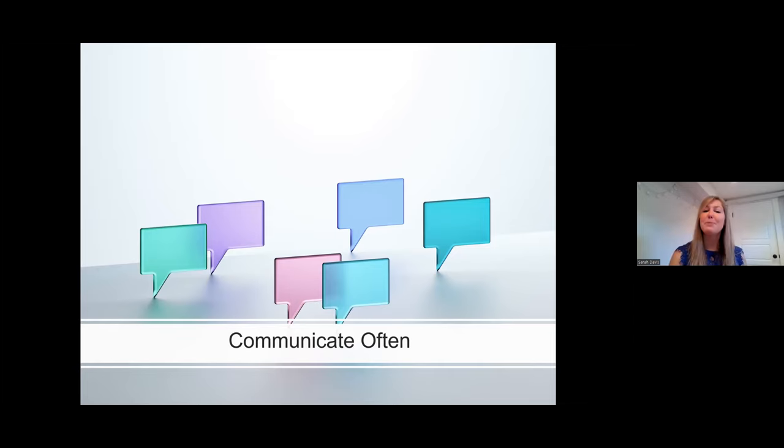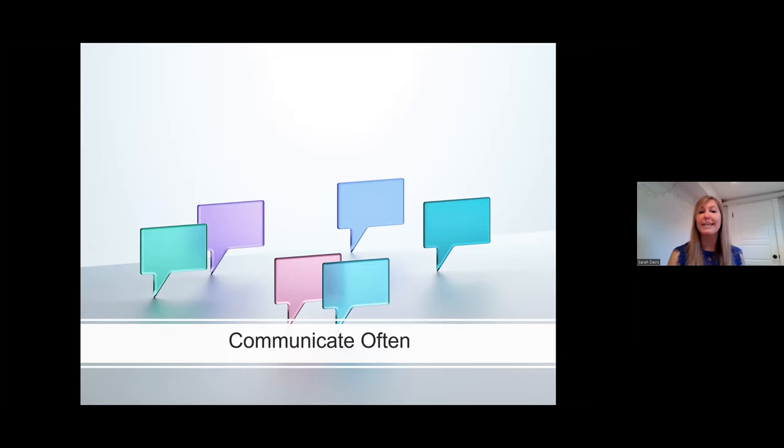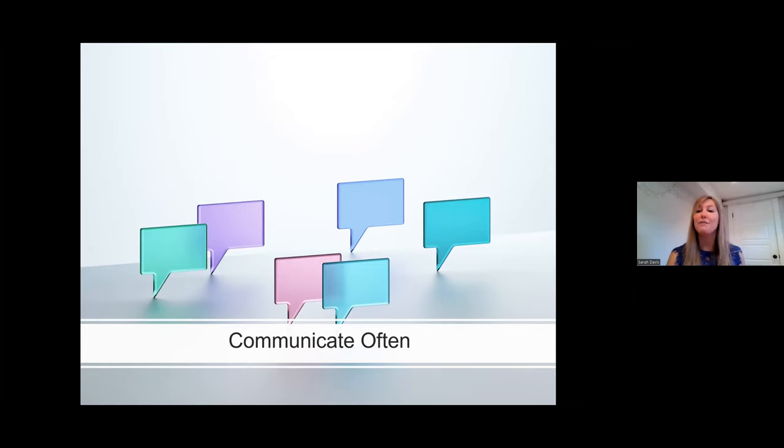Keep your communication succinct, compelling, and frequent. This keeps your broad coalition well informed but not overwhelmed. And for those who aren't able to regularly participate in meetings, they're still up to speed when you need to call on them to take action.